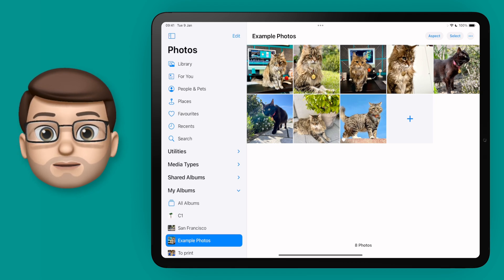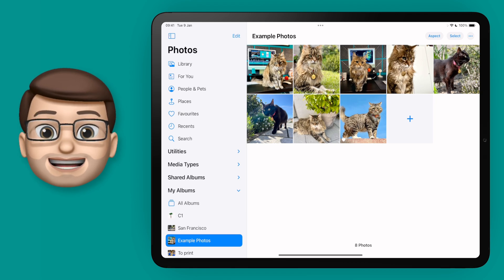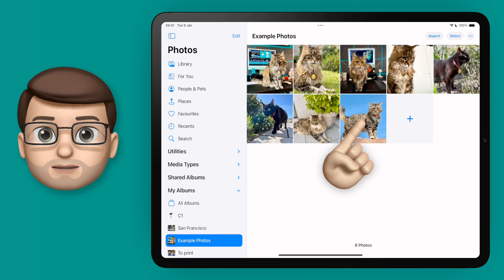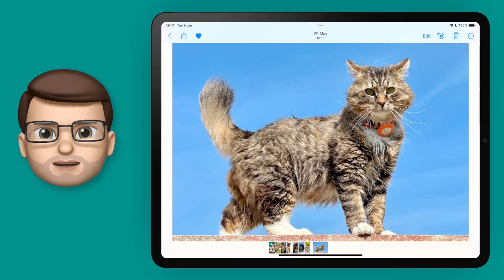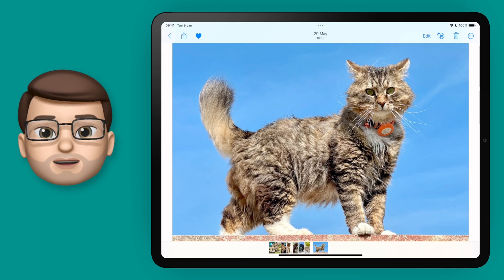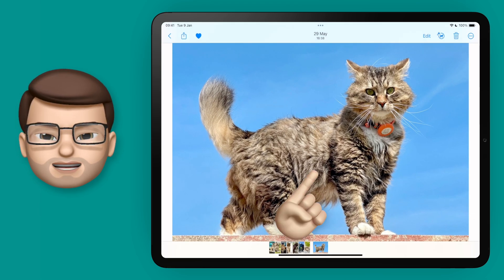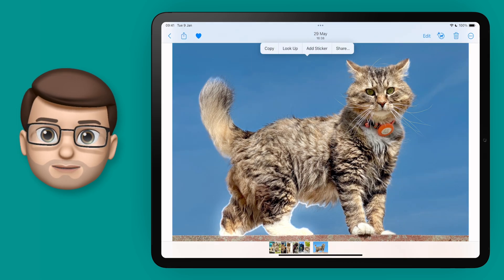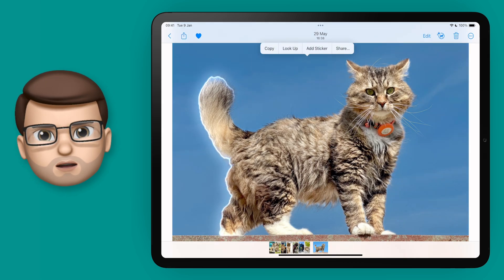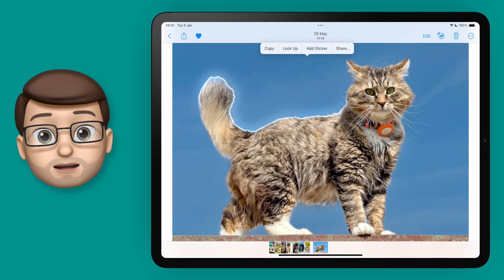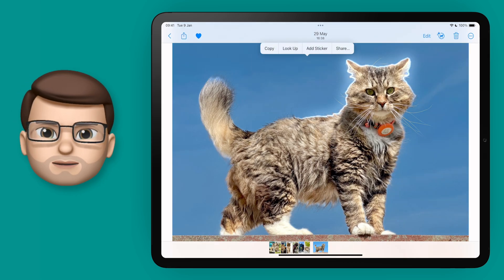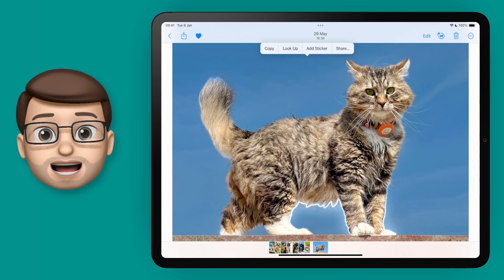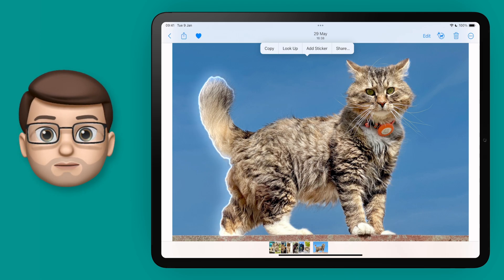In recent versions of iOS, you can now extract the subject of a picture from its background. But when you do that, you get a really cool effect, which is like this kind of sparkle that goes around the subject of your image. Wouldn't it be cool if we could capture that effect and perhaps save it as a video or a GIF to use somewhere else? Well, we can.